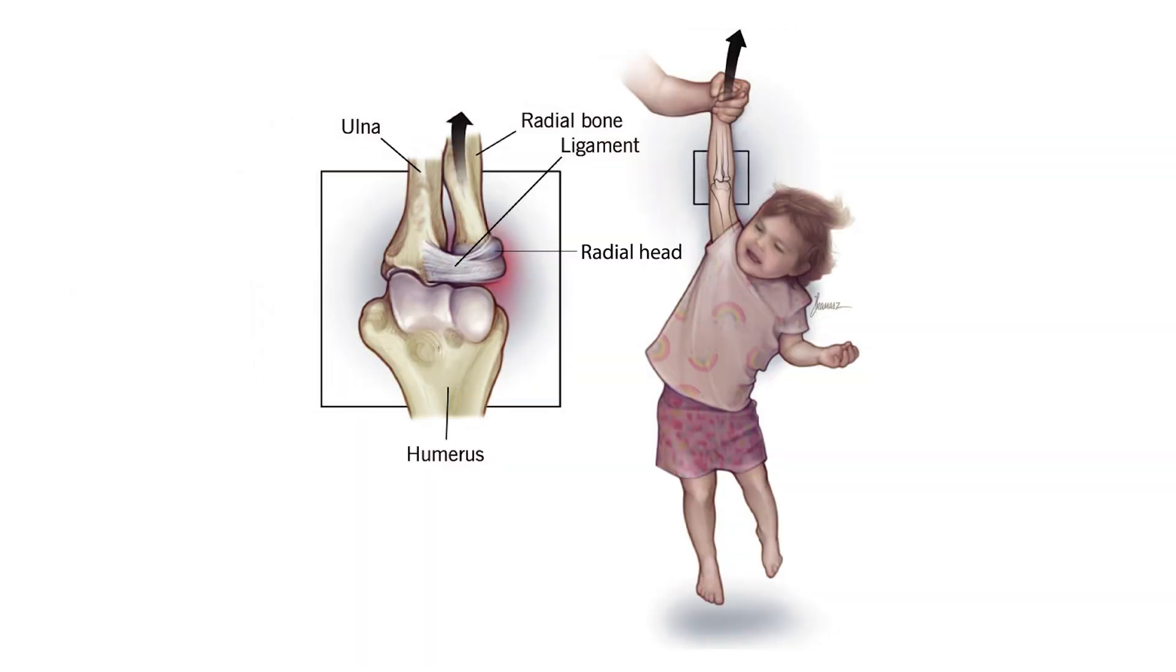I'd like to show you a picture of a child that has been pulled by the arm or hand upwards as if to lift him. As you can see here, the radial head has slipped out slightly from the ligament.